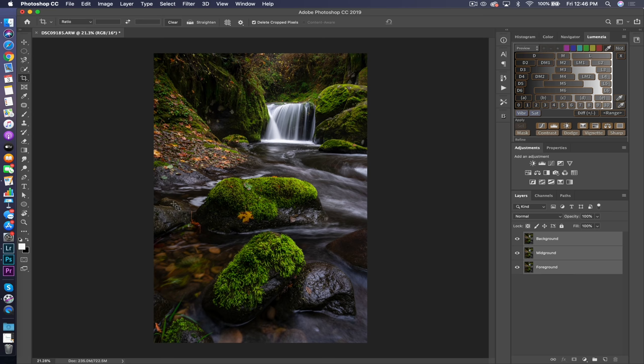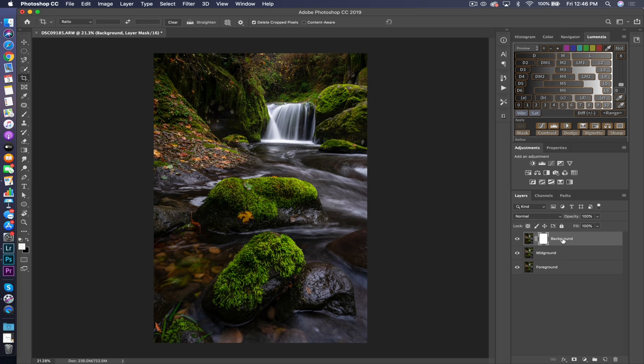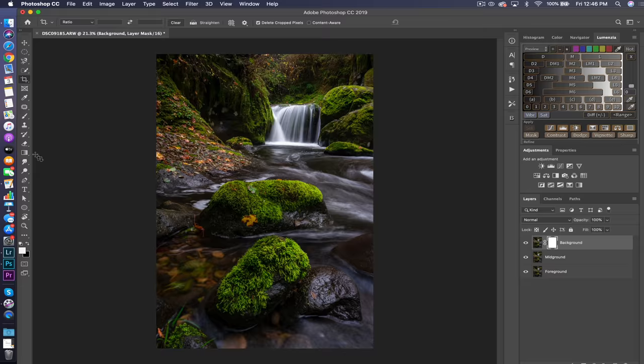The next thing we want to do is go into each individual layer and determine what portion of that layer we want to use and what portions we do not want to use. We're going to start with the background — select that layer, come down here, and add a layer mask. You'll notice it added a white layer mask to the background layer. White reveals and black conceals. Select that layer mask, come over to the paintbrush, and come up to the top where the slider determines the edge hardness of that brush.